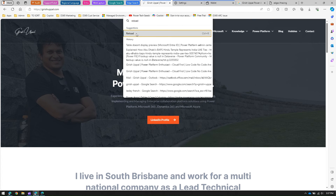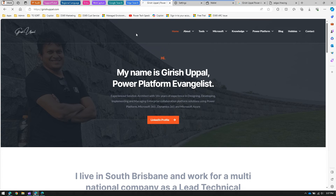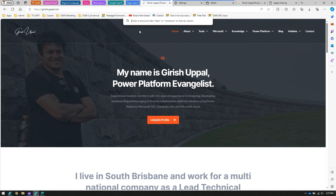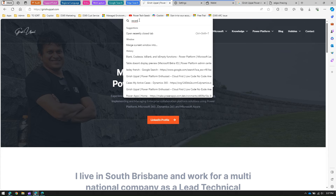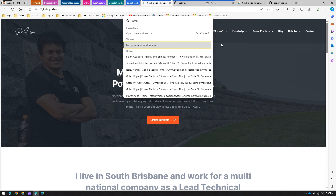Pressing Ctrl+Q again, if I type 'reload' I can reload my entire browser or refresh the screen — equivalent to pressing Ctrl+R. Similarly, if I type 'recently closed tab' and don't know the shortcut, the Command Palette will immediately show that option and open the recently closed tab.